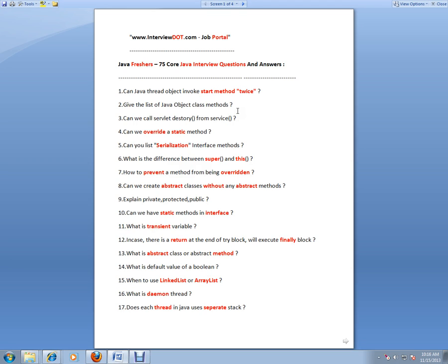You're just informing this object will be serialized. That means this object will be converted into a stream of bytes and it will be sent through wire, or you can store it in a flat file.